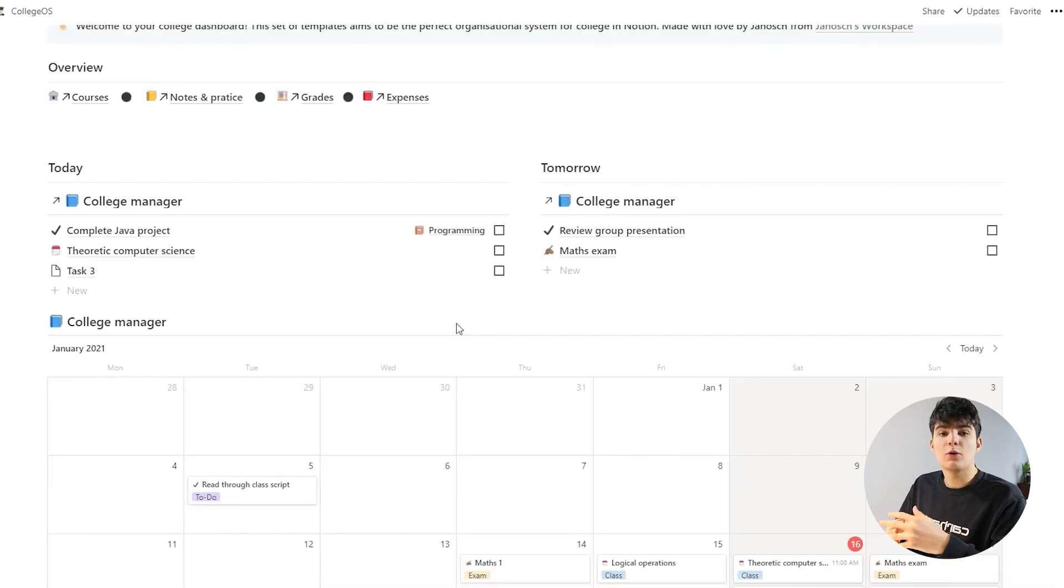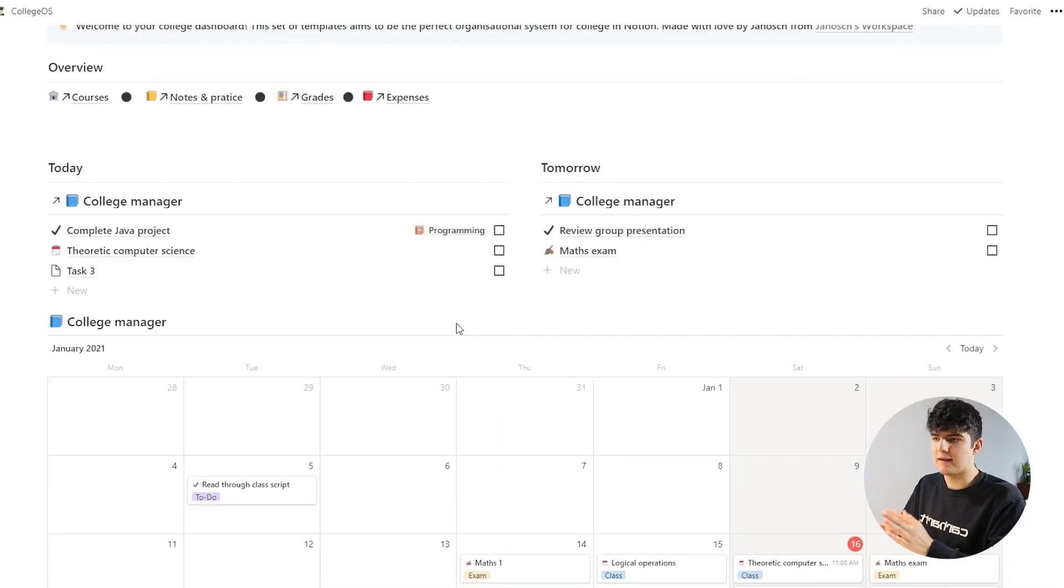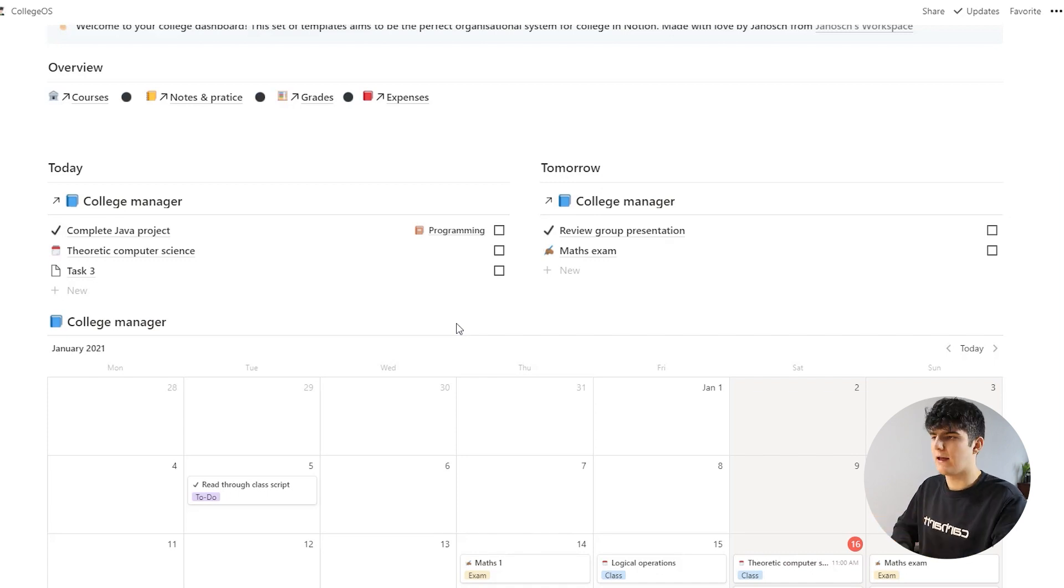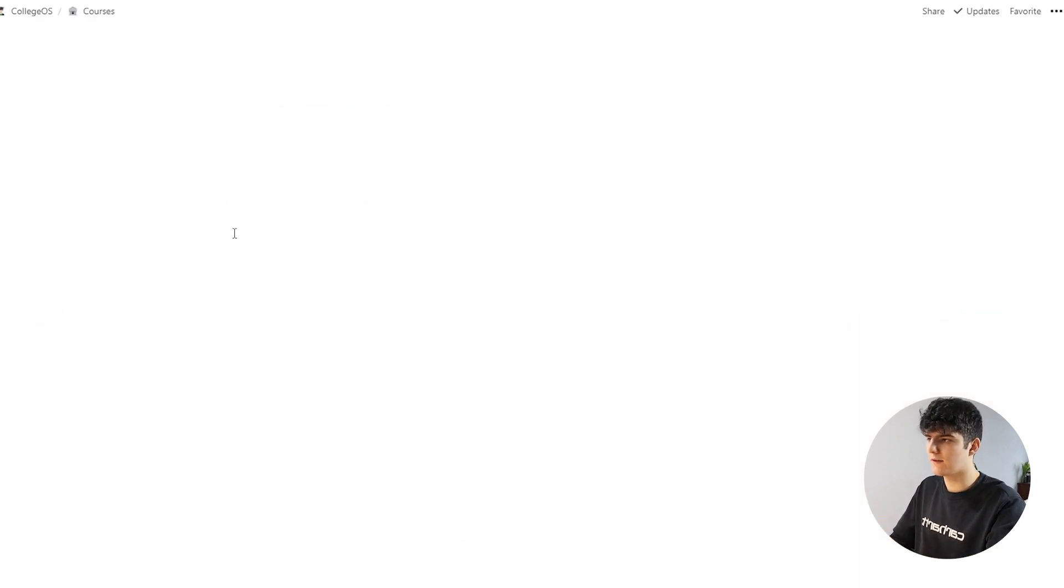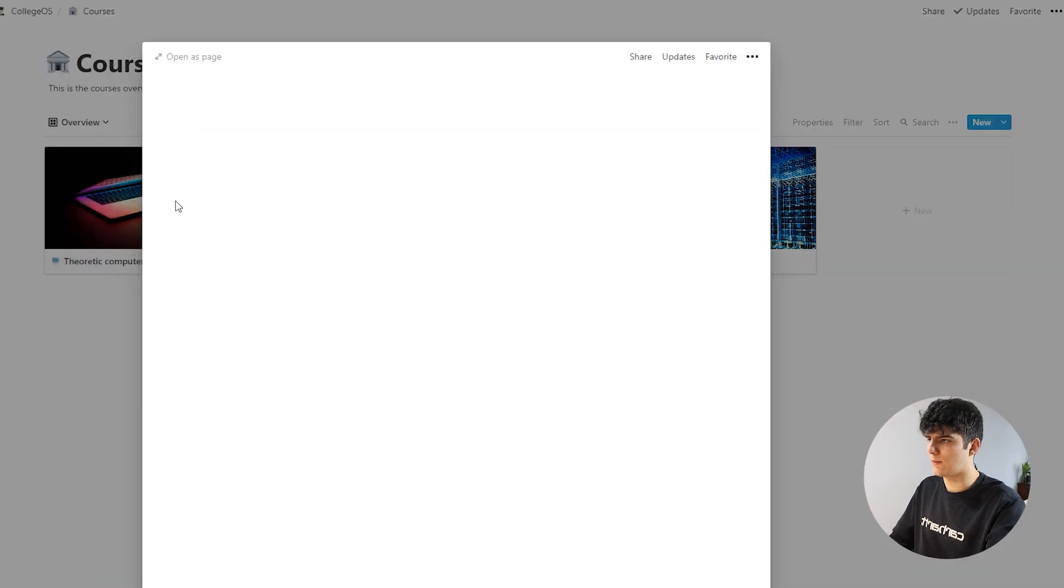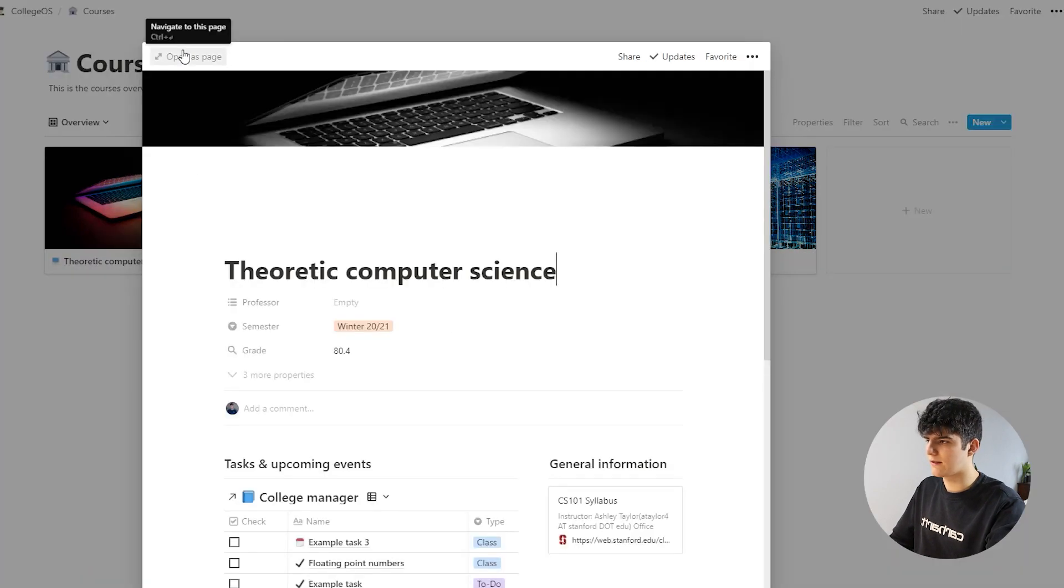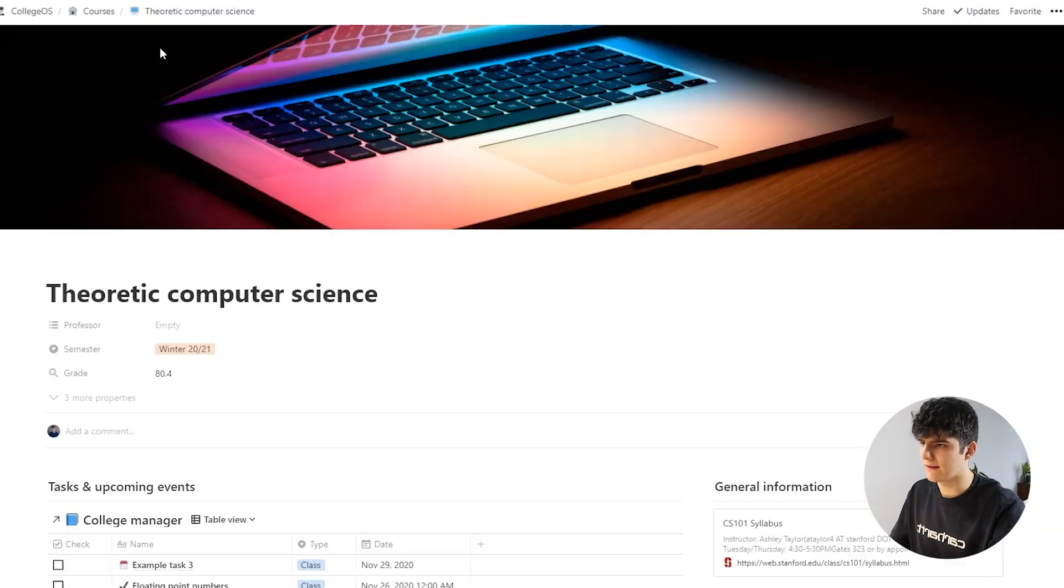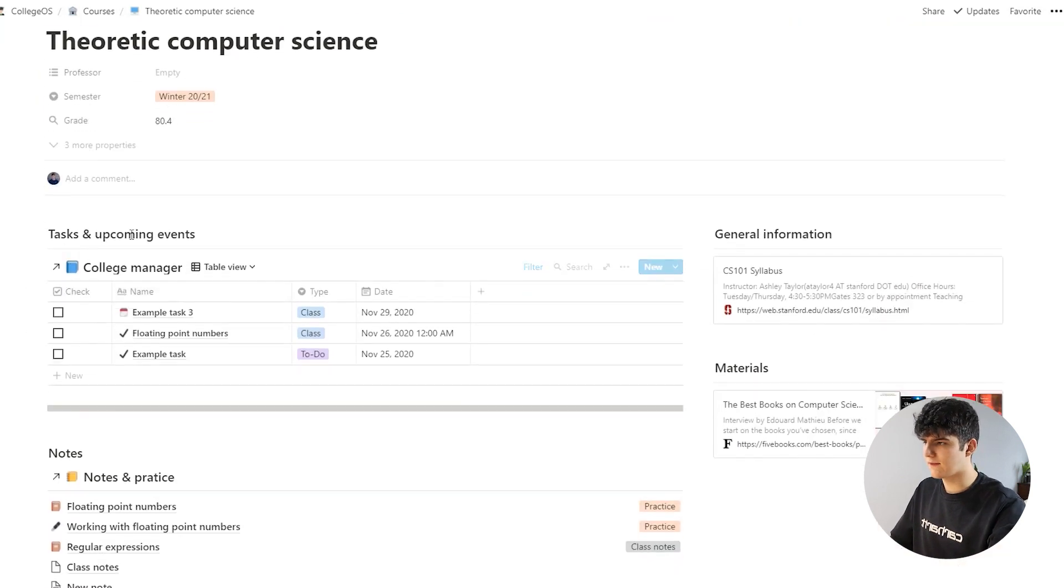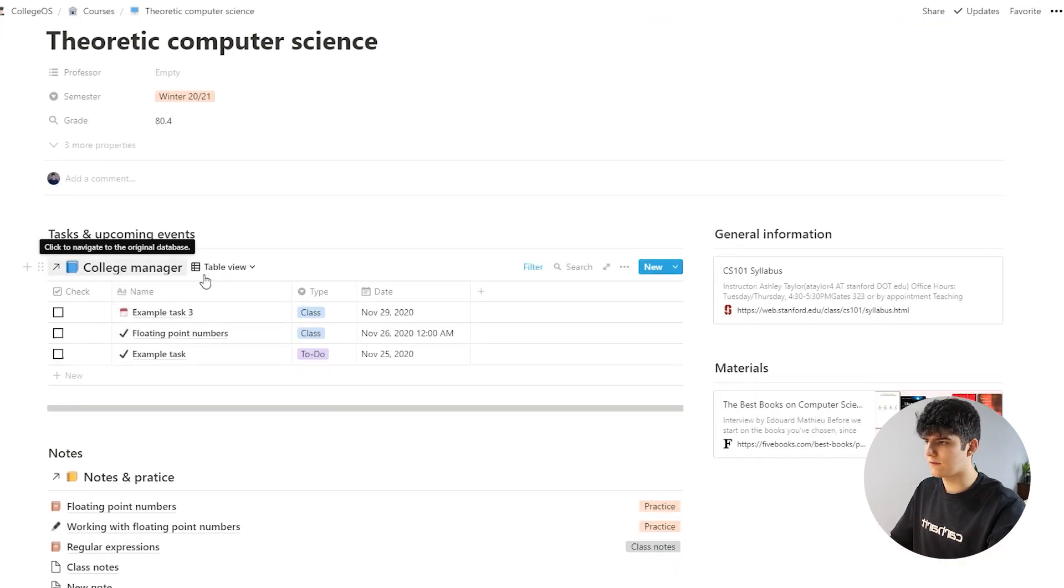Now as before with the notes database, this is actually all connected to the different courses that we have. So if we go to our courses database and select a course, let's go with the theoretic computer science again, you can see this is added in here as well.